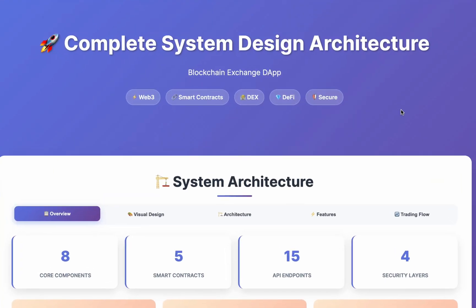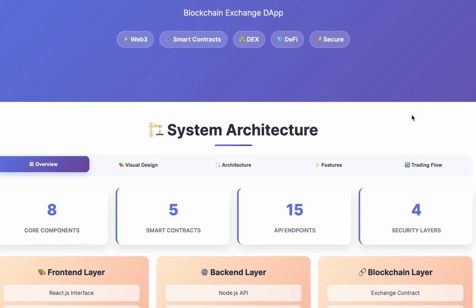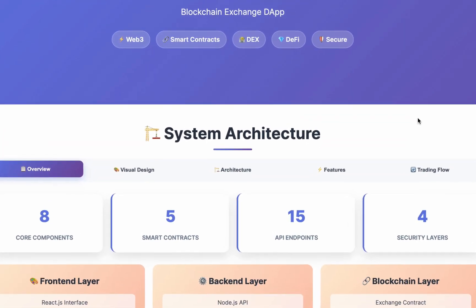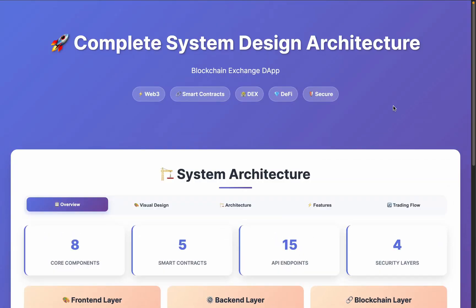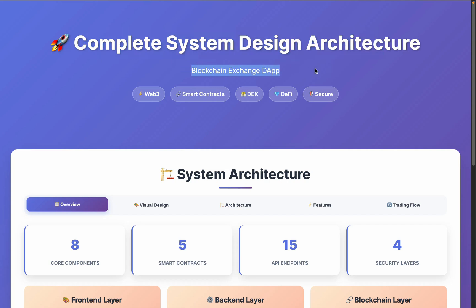So in this video we'll talk about system design. I have the system design I'm currently working on for one of our client projects — it's called Decentralized Exchange. This is what I call a complete system design architecture, and it's going to be for a decentralized exchange, but you can replicate this to any application.